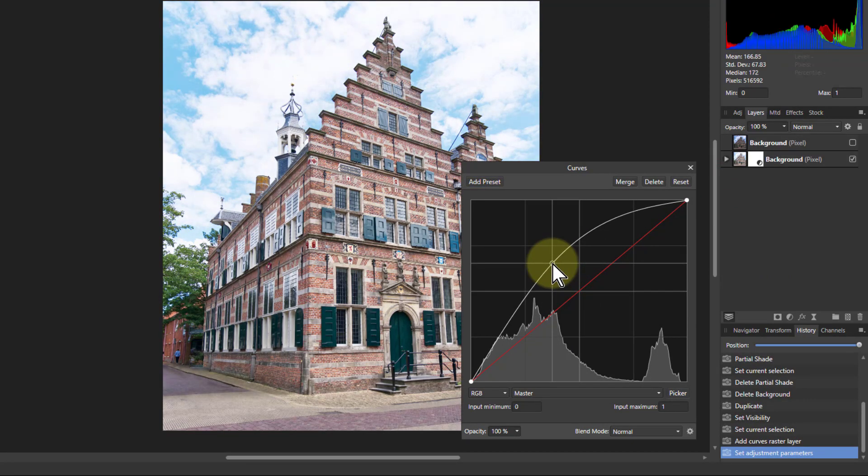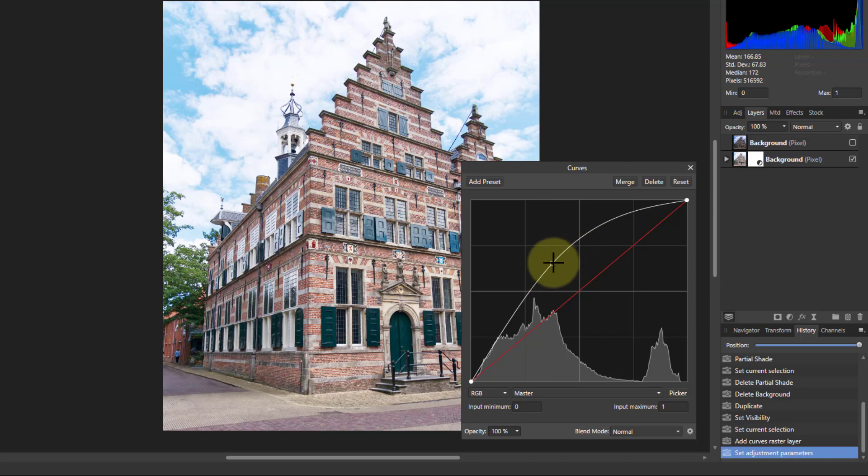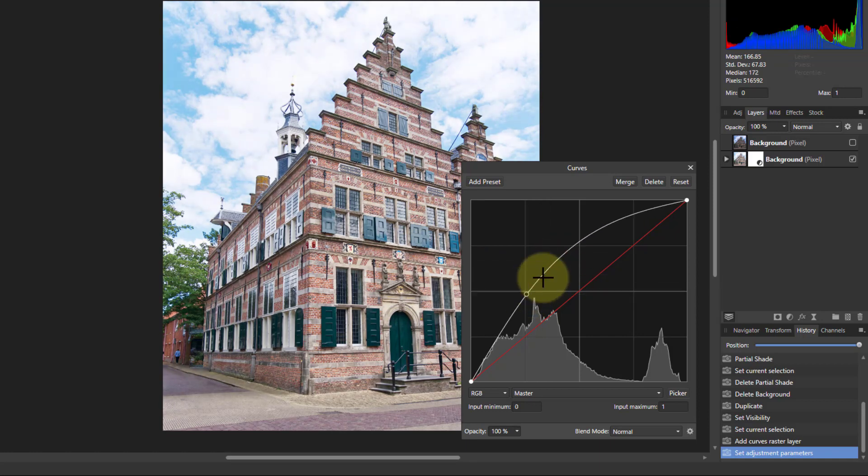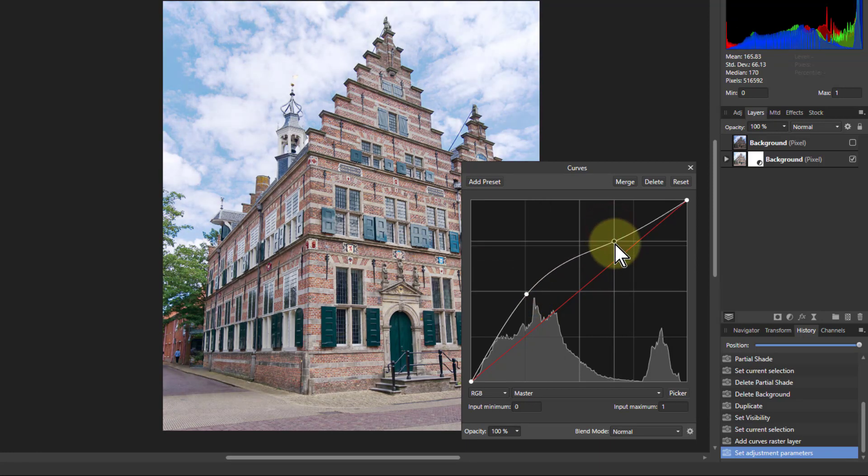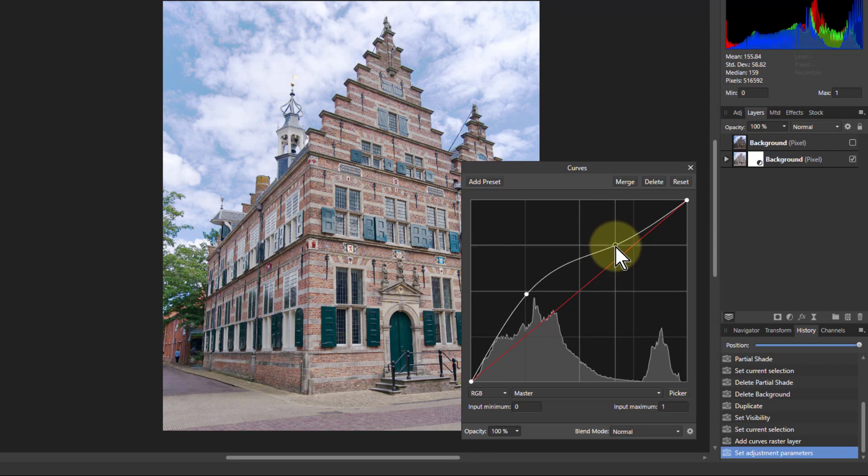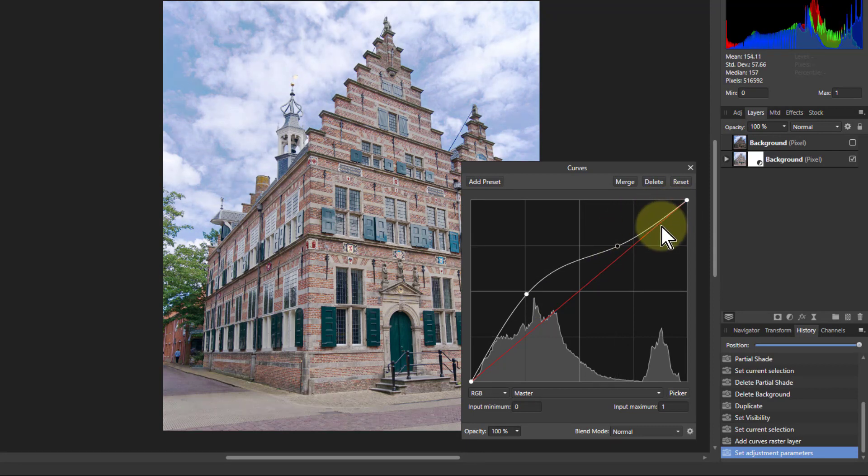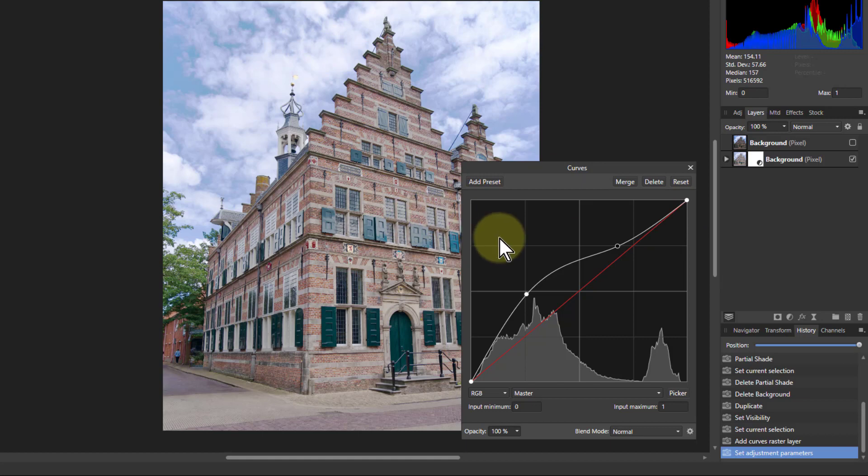So the building is nice and light here, but look, the sky up there, that's a bit too bright. So what I can do with that is pull down the top here. So I'm turning down the lightness. I've taken that back to what it was, but now the building has gone a bit washed out.